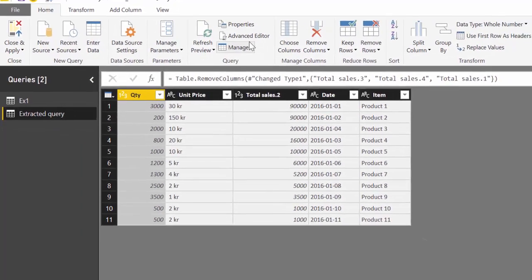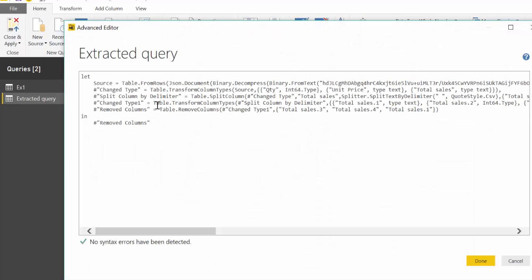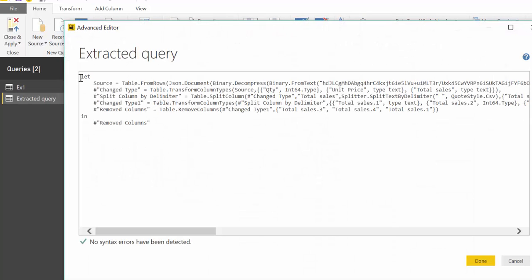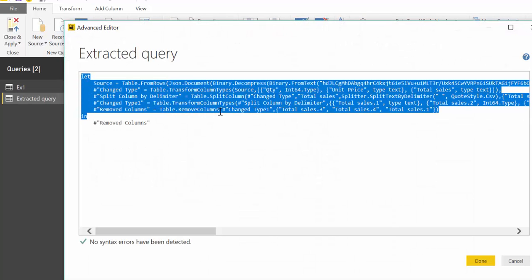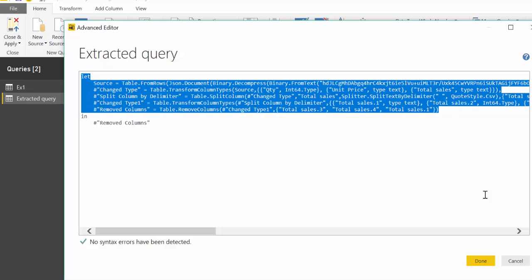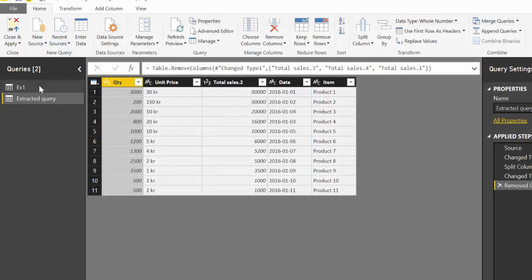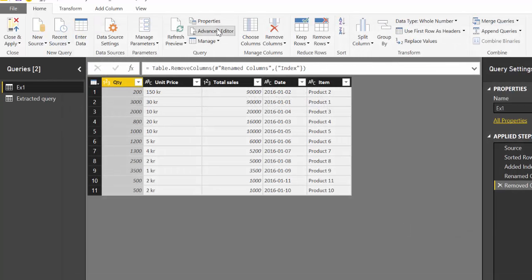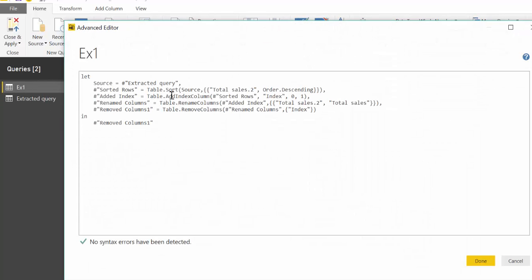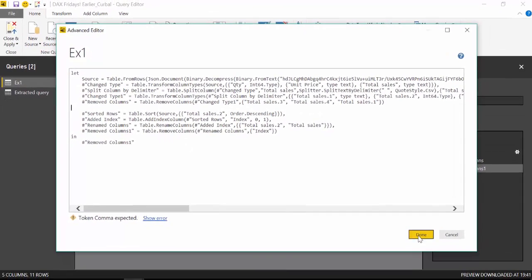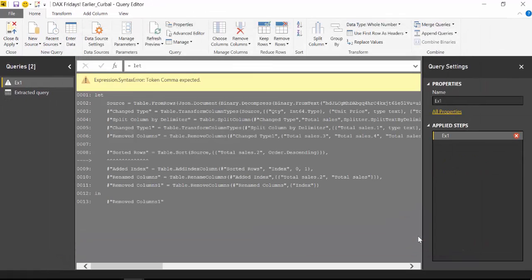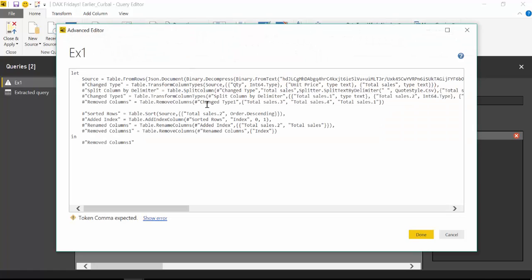What you could do is of course go here and copy the code right and then add it back in here instead of course with the comma on the last one.